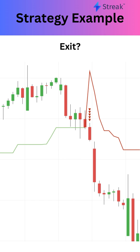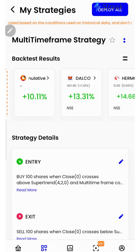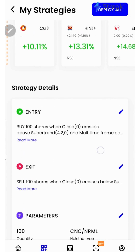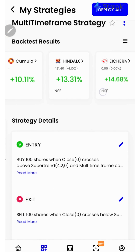Exit will happen when the price crosses below the supertrend indicator on the hourly time frame, or if the stop loss or target is hit. Let's go to the Streak platform and check the performance of this strategy on historical data.